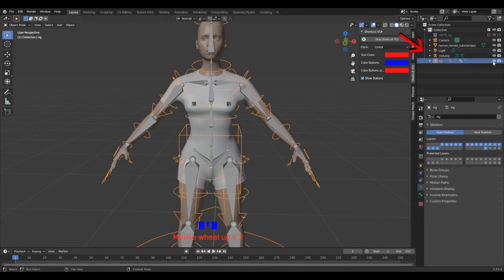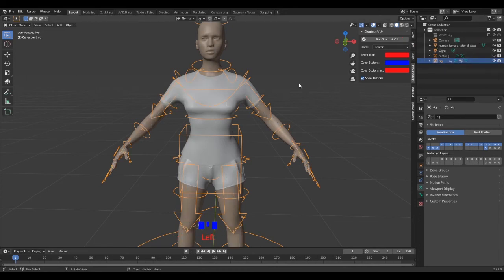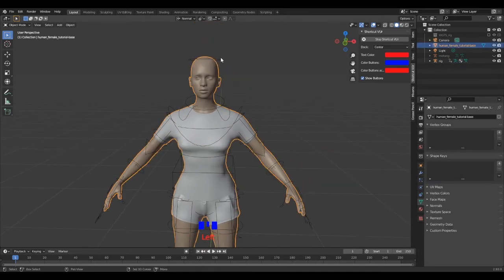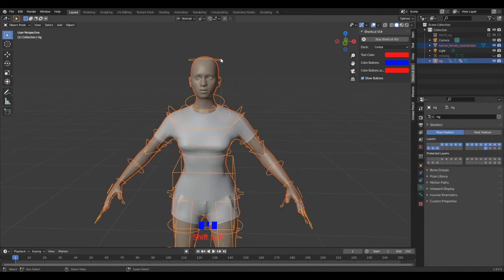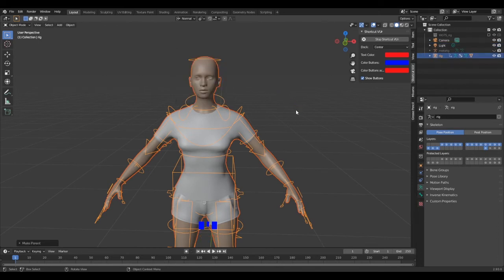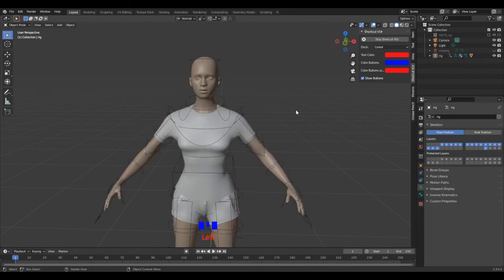Now in the layer window, you can hide the metarig. Select your model, Shift-click select the rig, Ctrl-P to parent, armature deform with automatic weights.